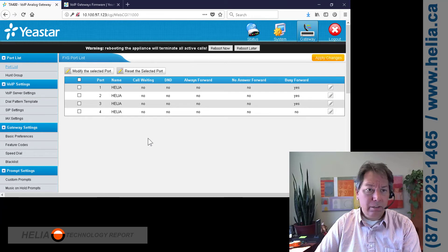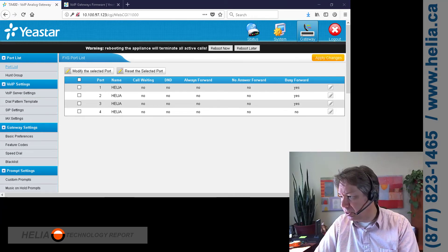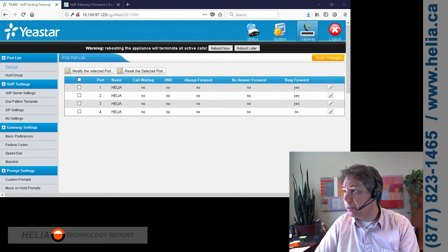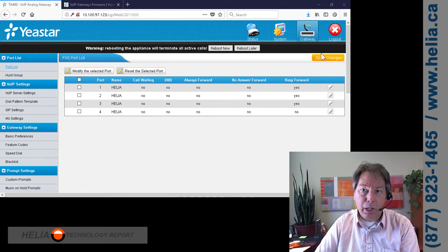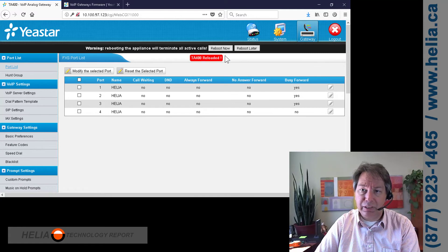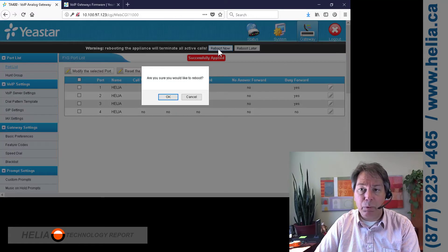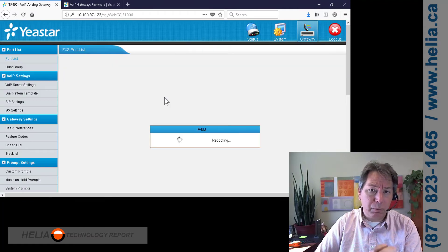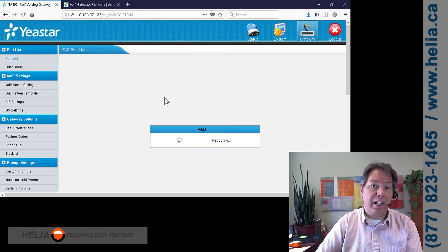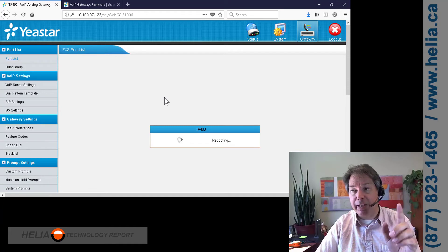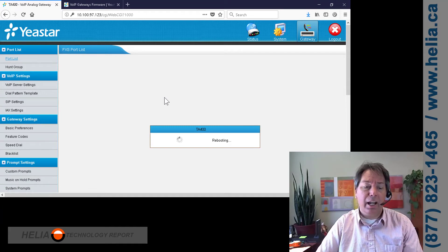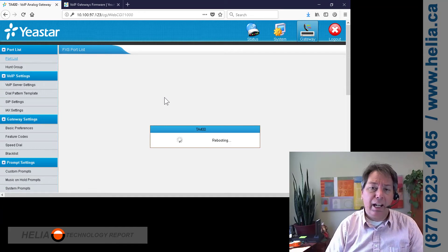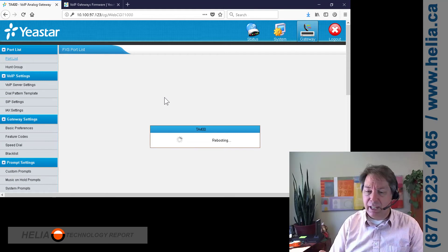So those are the changes that we need to make for setting this up. And that is pretty much it. We're going to apply our changes that we made. We're going to reboot. This takes a couple of minutes to reboot. And then of course, once it has rebooted, because we don't have a static IP, it's going to reissue a different DHCP address. So we're going to have to track down that as well.